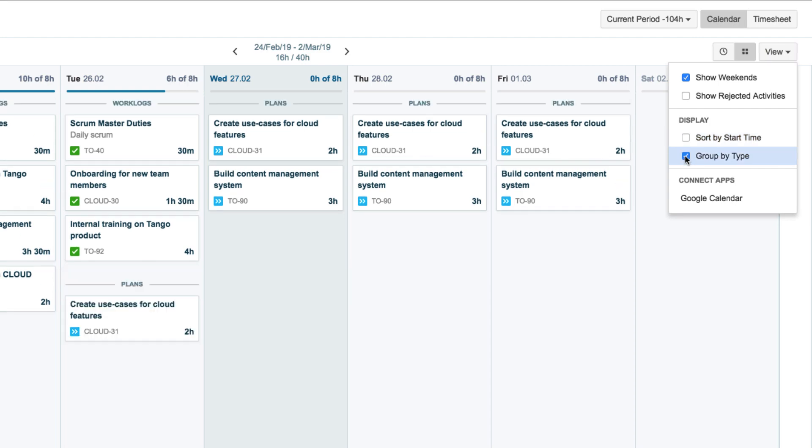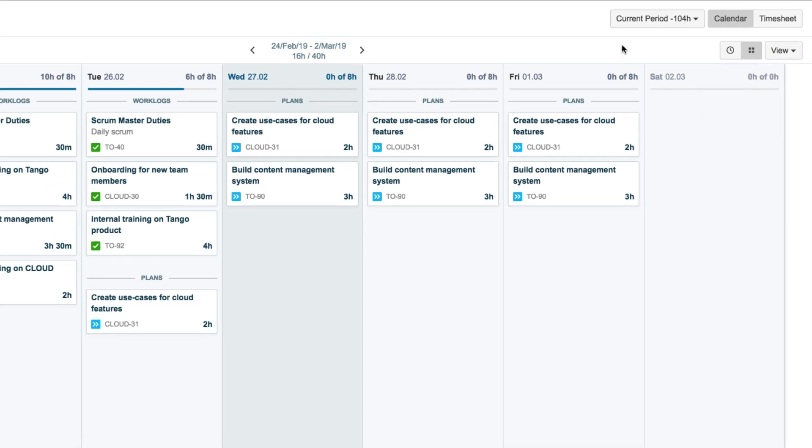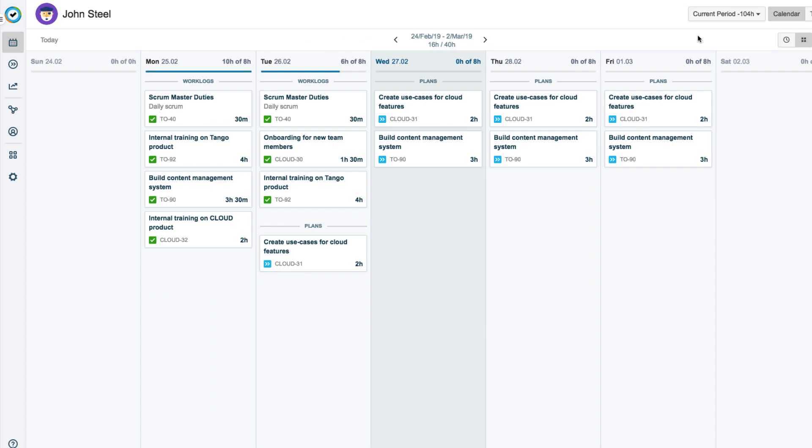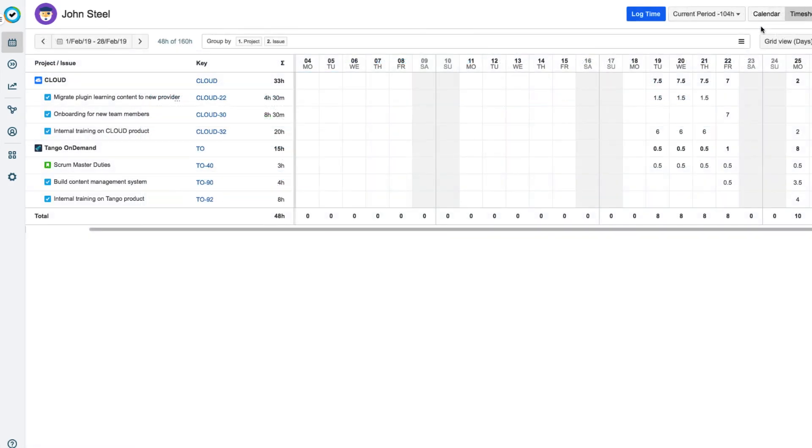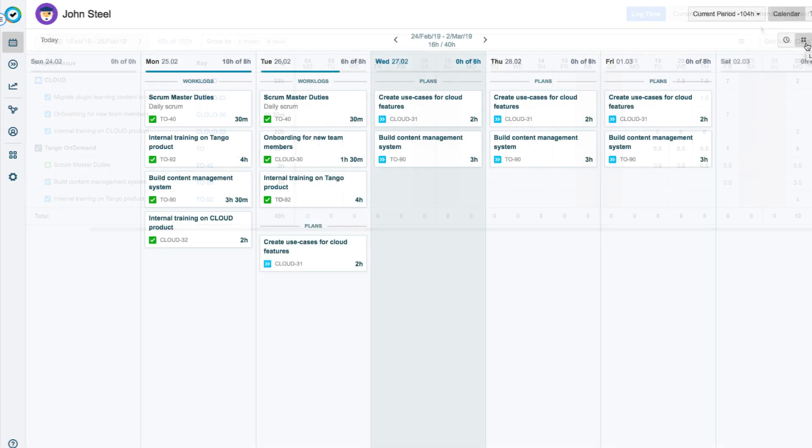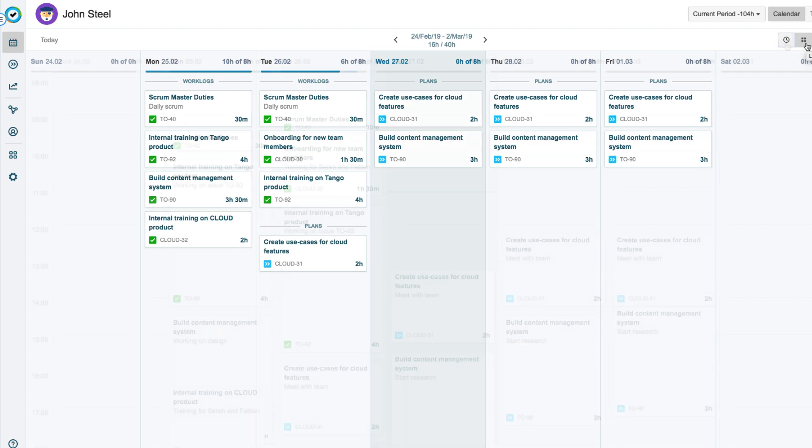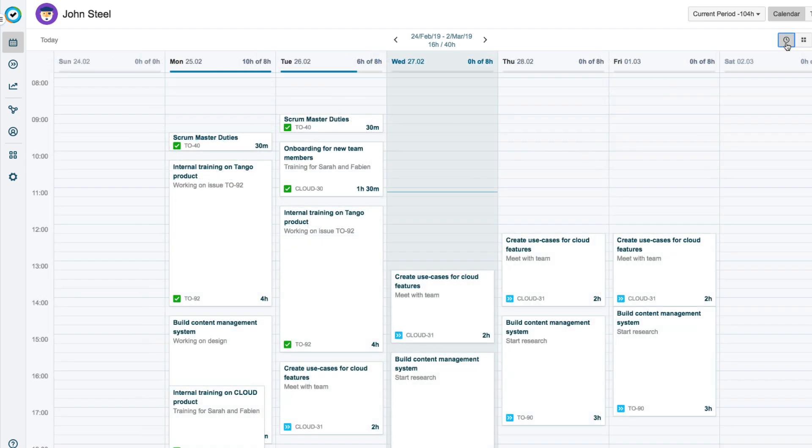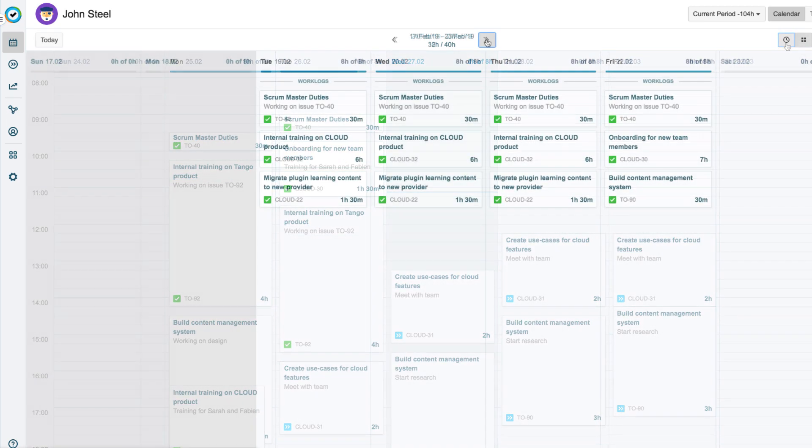That's the end of our quick tour through My Work in Tempo Timesheets. You saw the calendar and timesheet in My Work and learned that you can log time in both. You saw that the calendar has two views, the list view and the time view, and you also learned that you can log time in both of these.